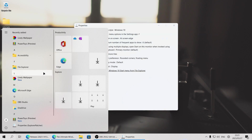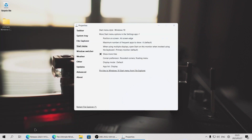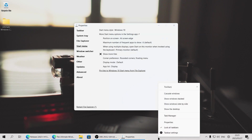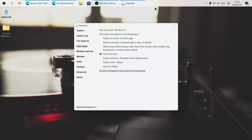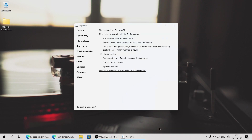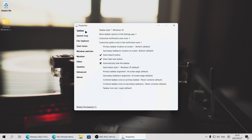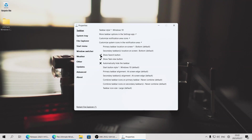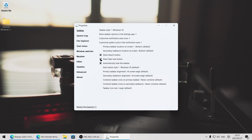Later on in the video, I'm going to be using another software to make some more customizations to the start menu. Now looking at the taskbar, we can unlock it and move it anywhere we want on the screen, just like you were able to do in previous versions of Windows. I'm going to keep mine at the bottom of the screen. If we head to the taskbar tab in the Explorer Patcher properties, you can also go back to the Windows 11 taskbar if you wanted to. We also have the option to show or hide the search button and the task view button. I'll hide both of them.